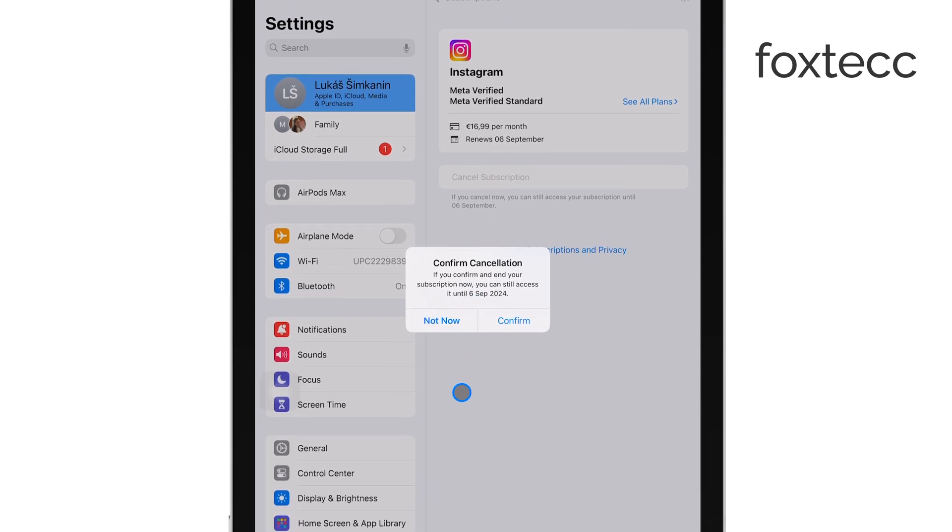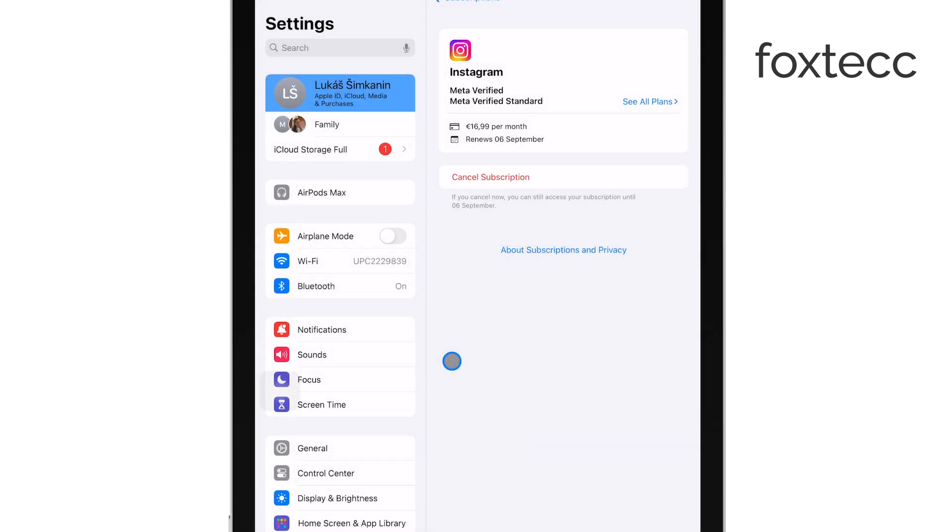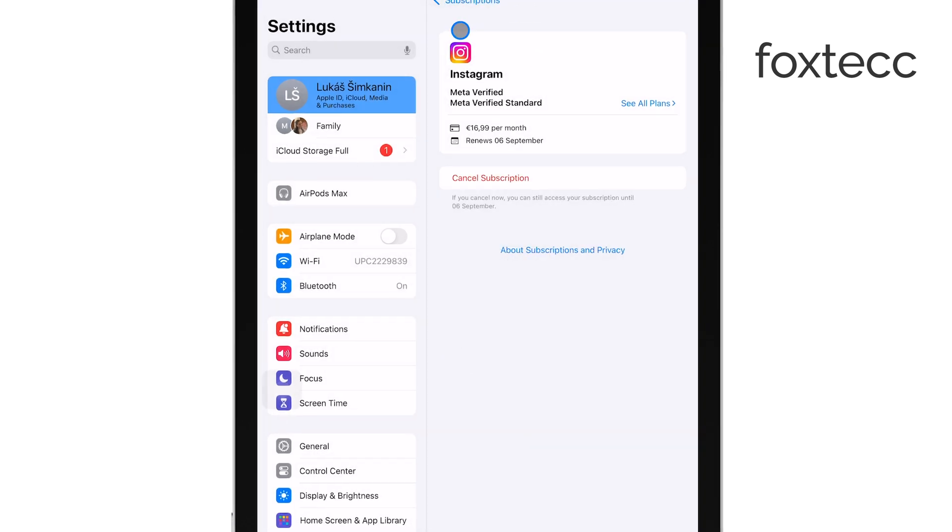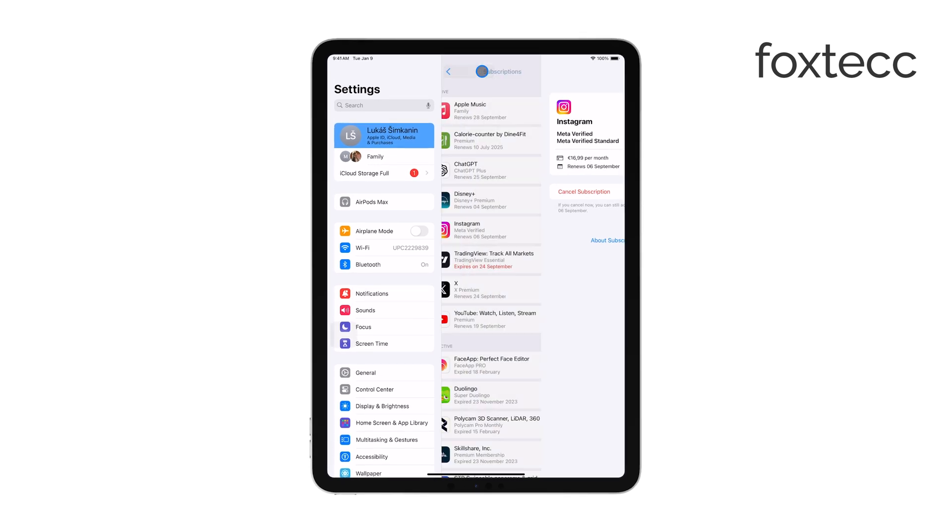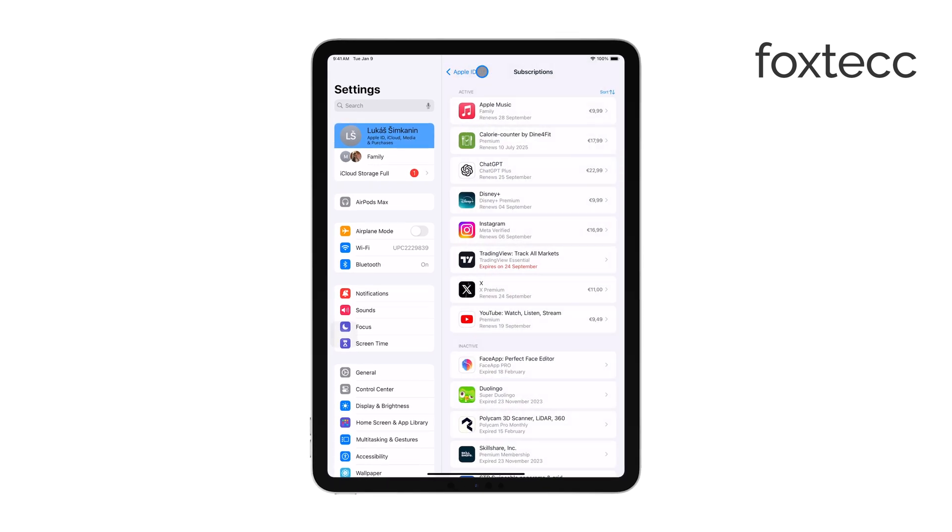Once you've done that, your Easy Canvas subscription will be officially canceled. However, you'll still have access to the app until the end of the current billing period, so you can continue to use it until your subscription expires.